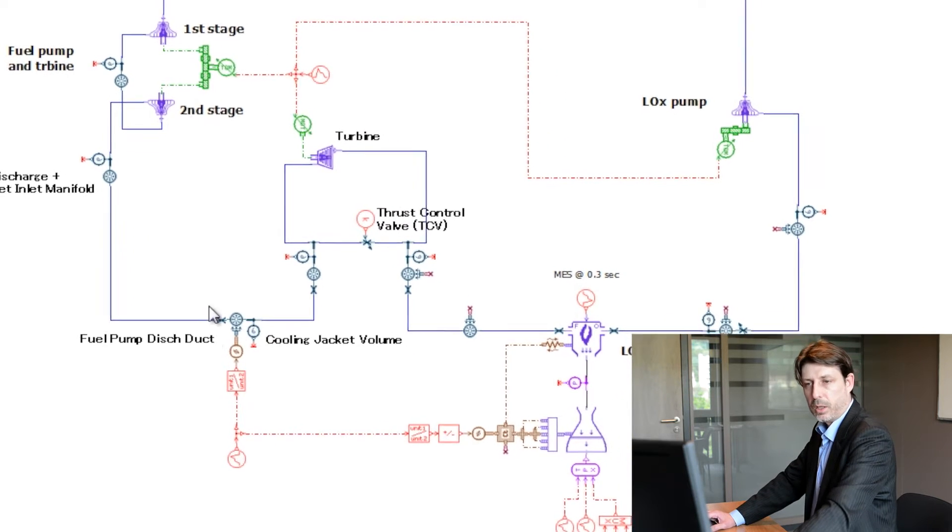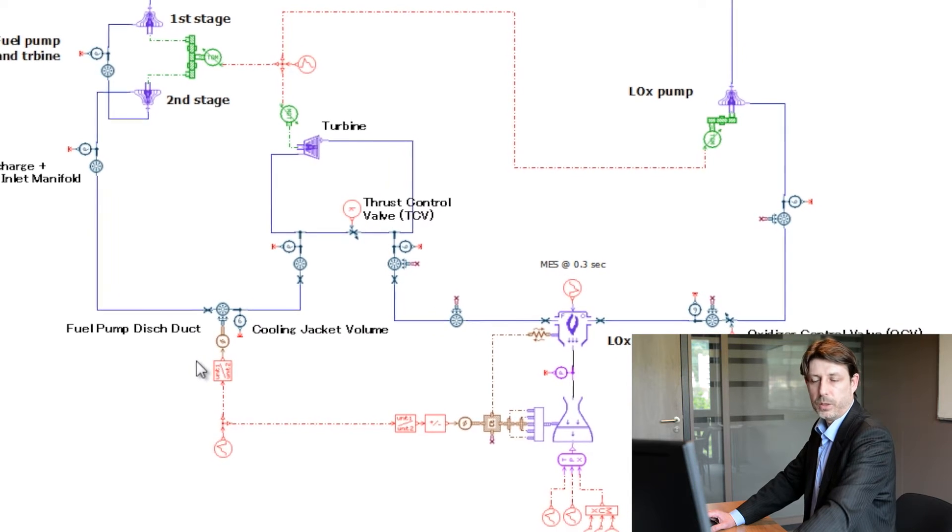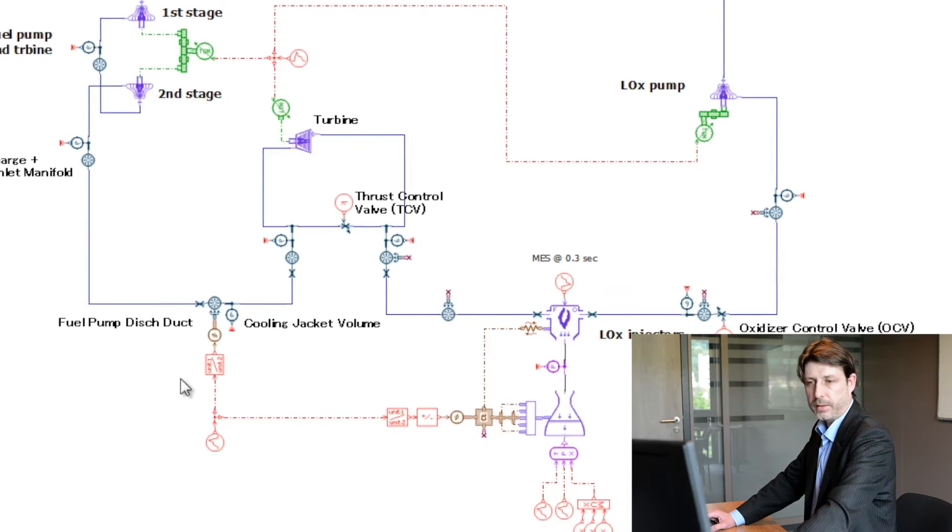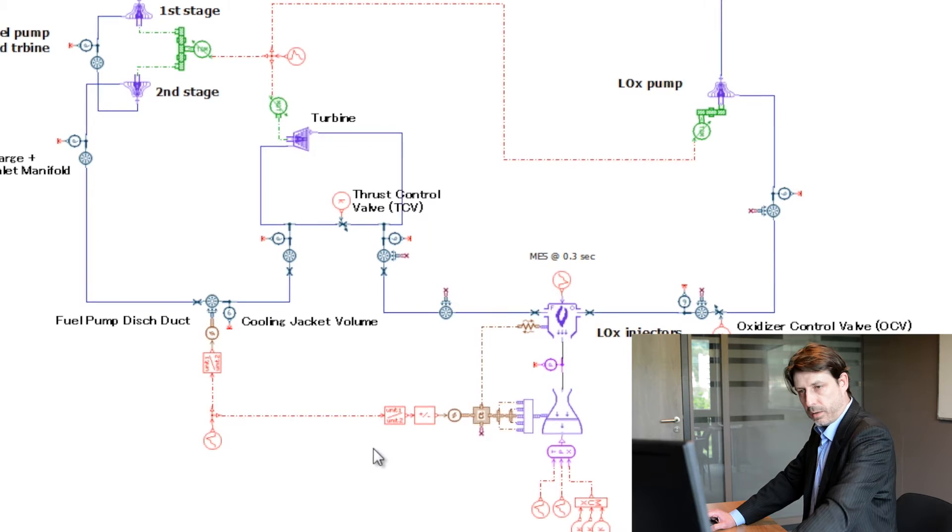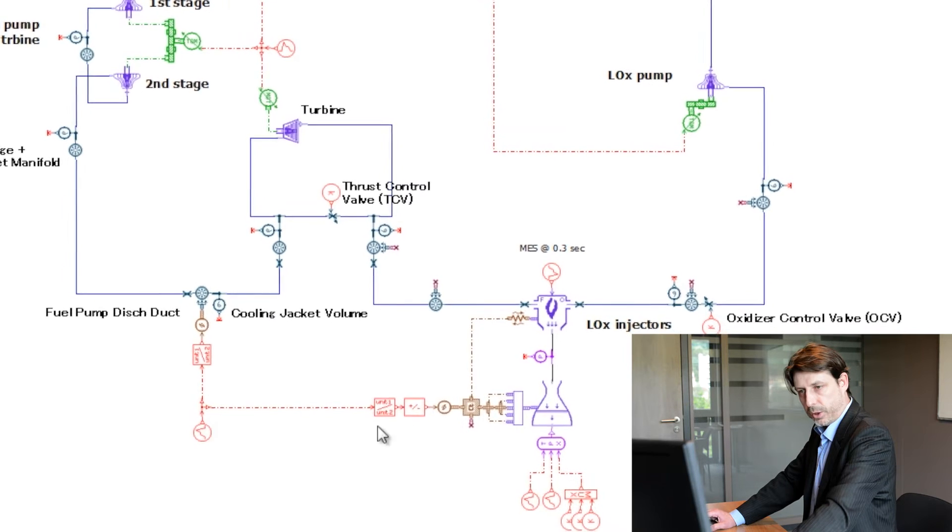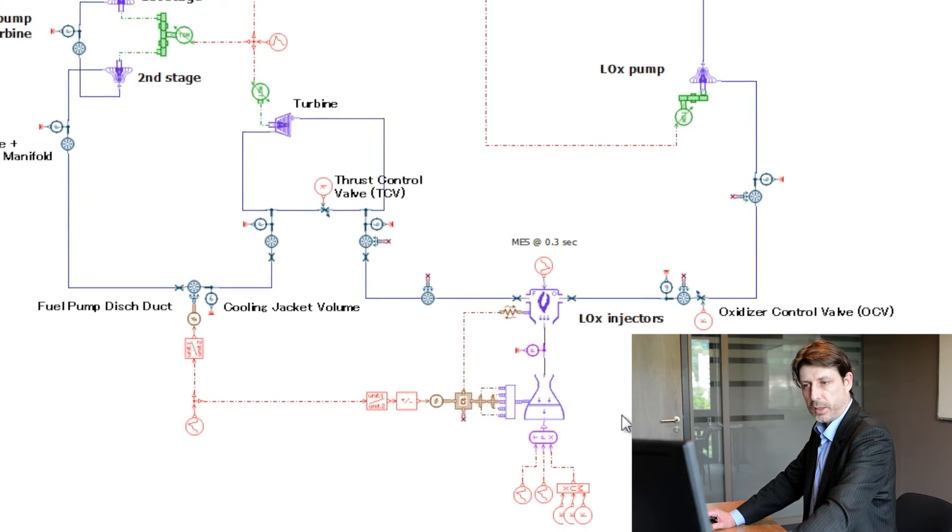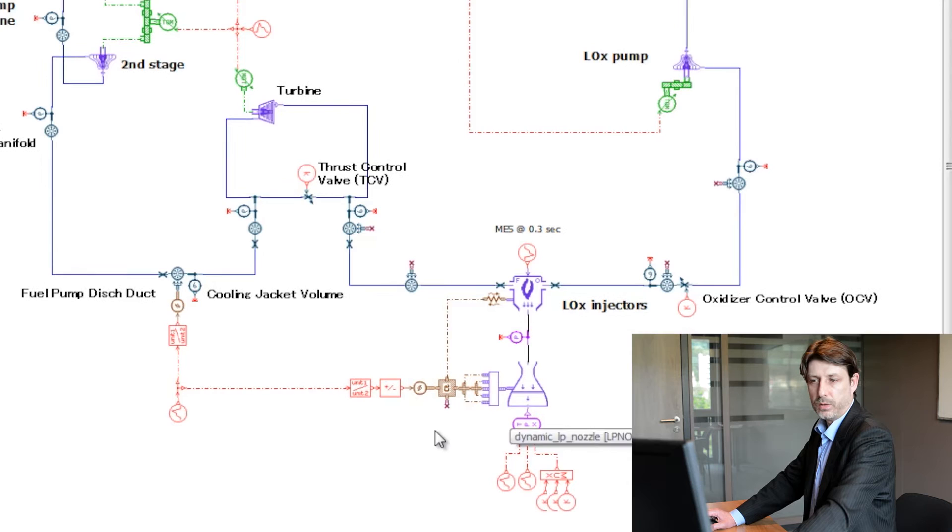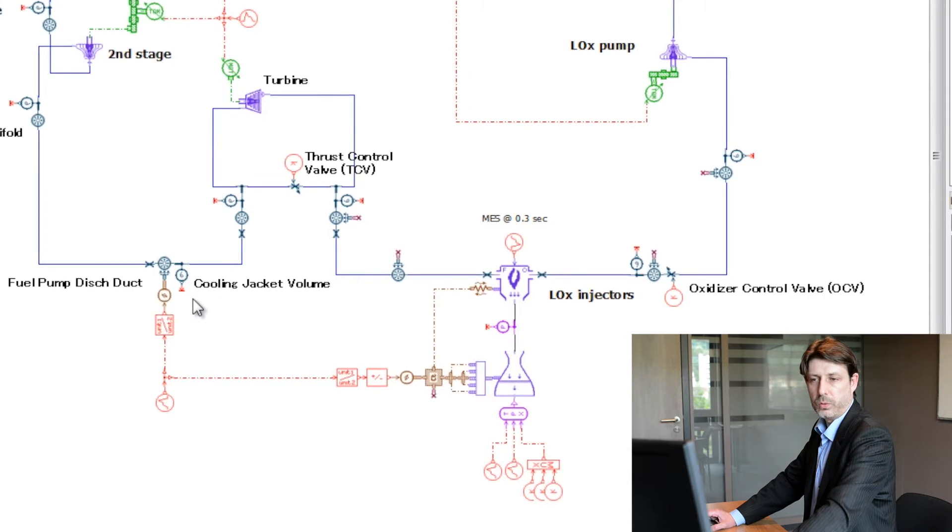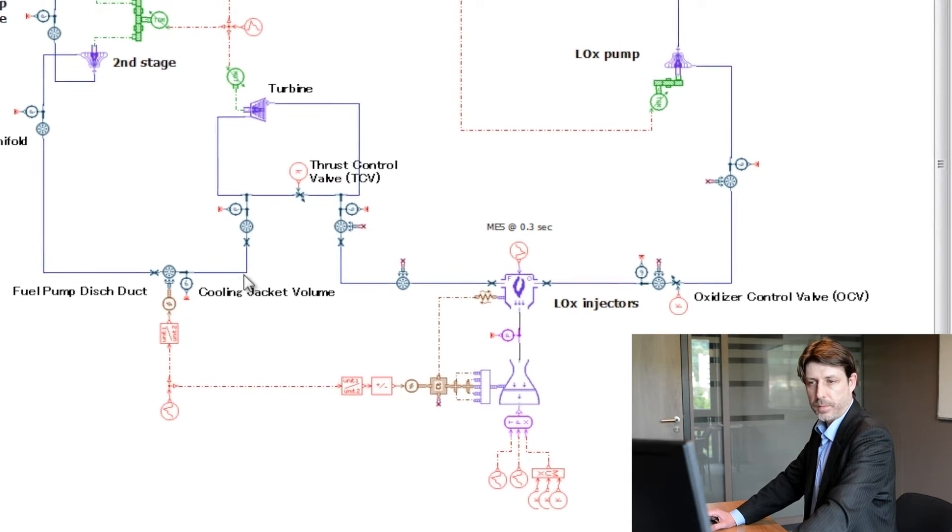The heat exchanger is wrapped around the nozzle, also known as the regenerative circuit or cooling jacket, which exchanges heat between the nozzle and the fuel going through it.